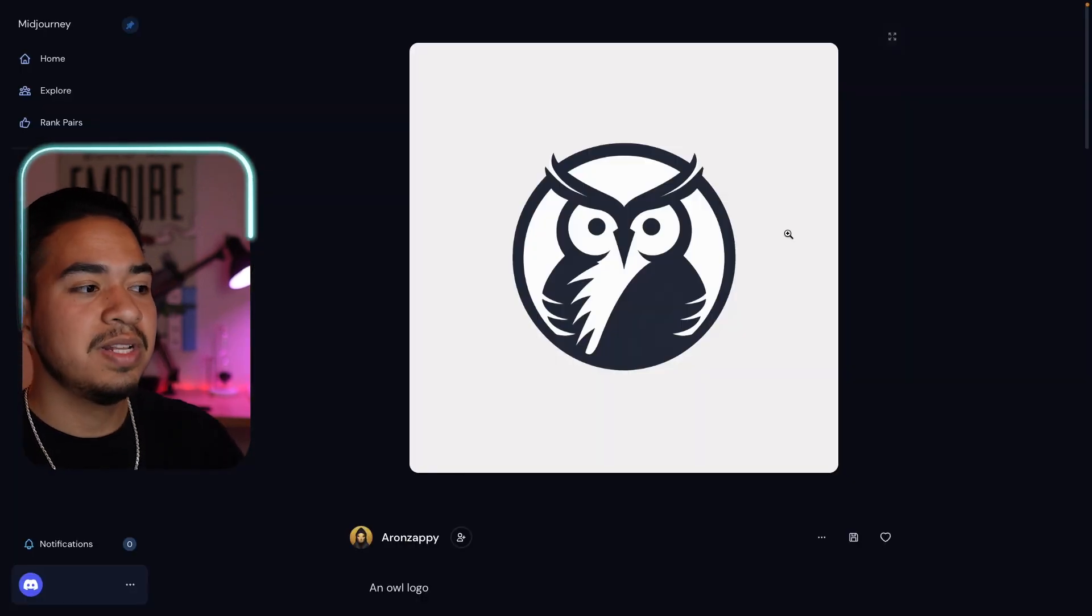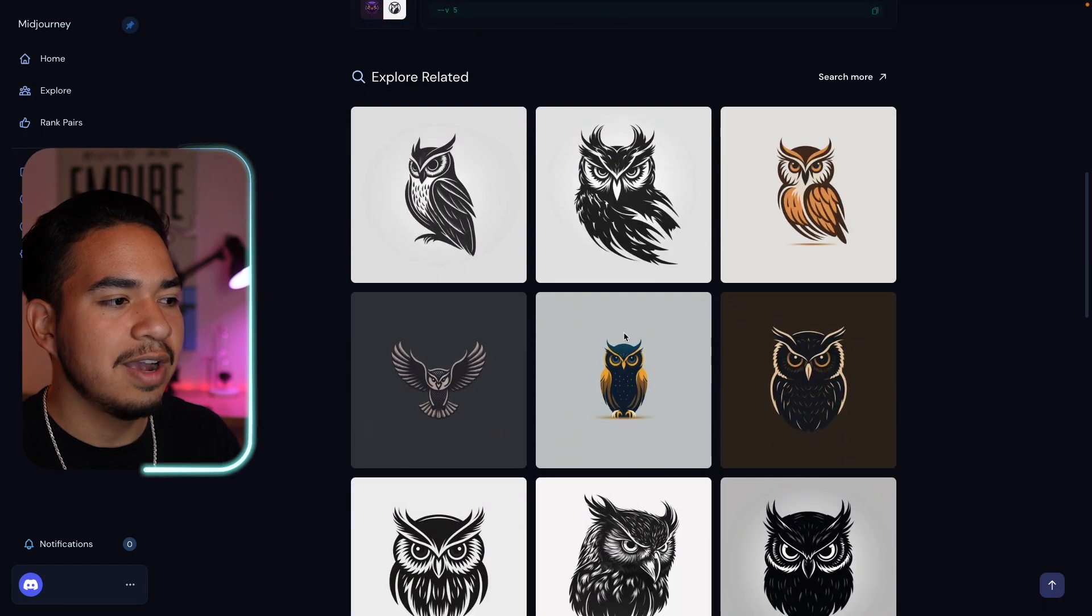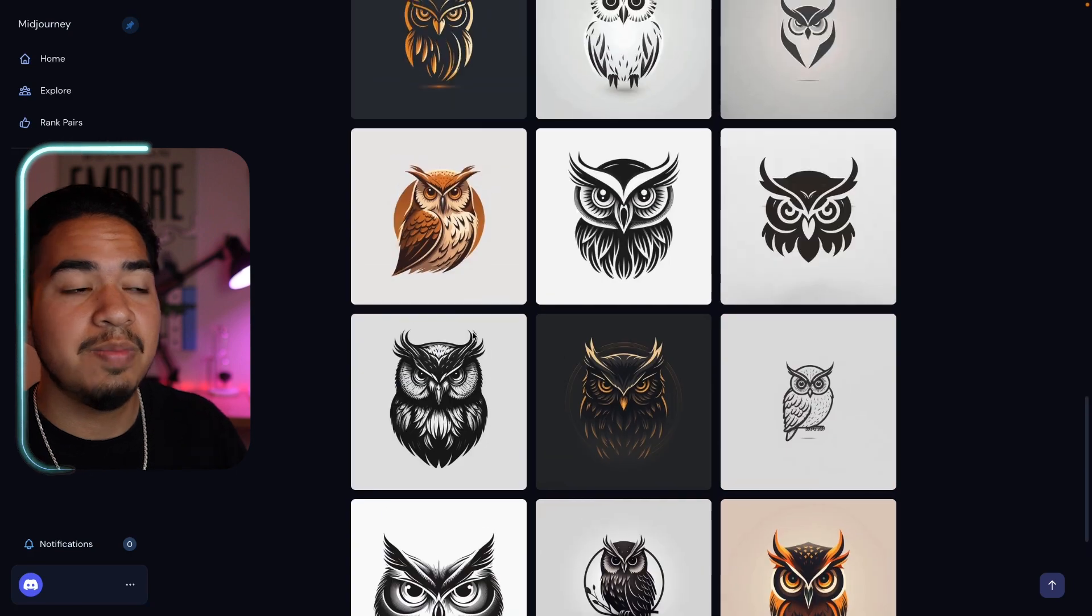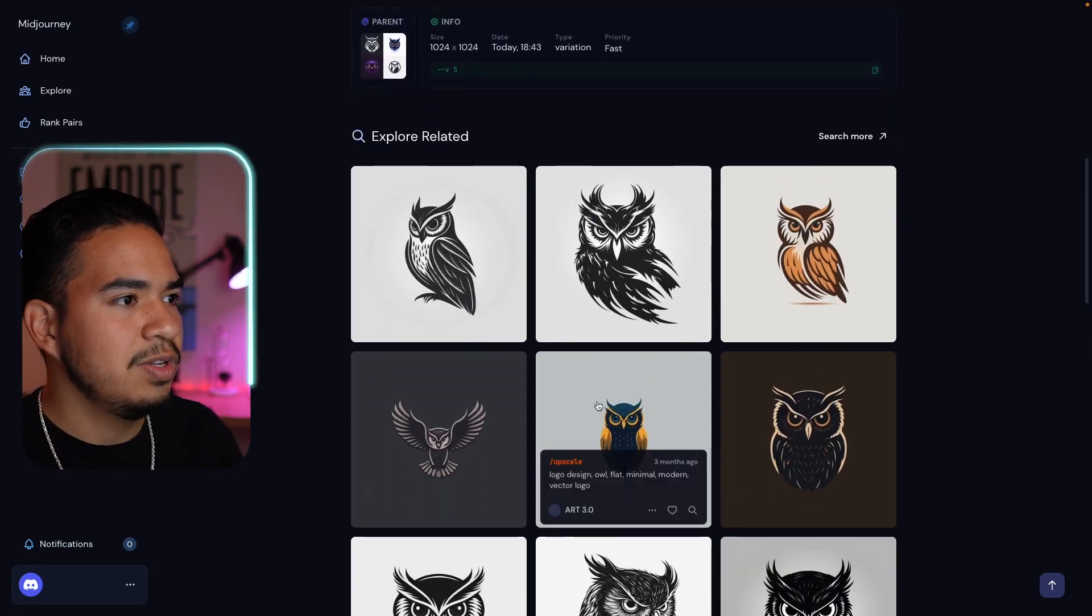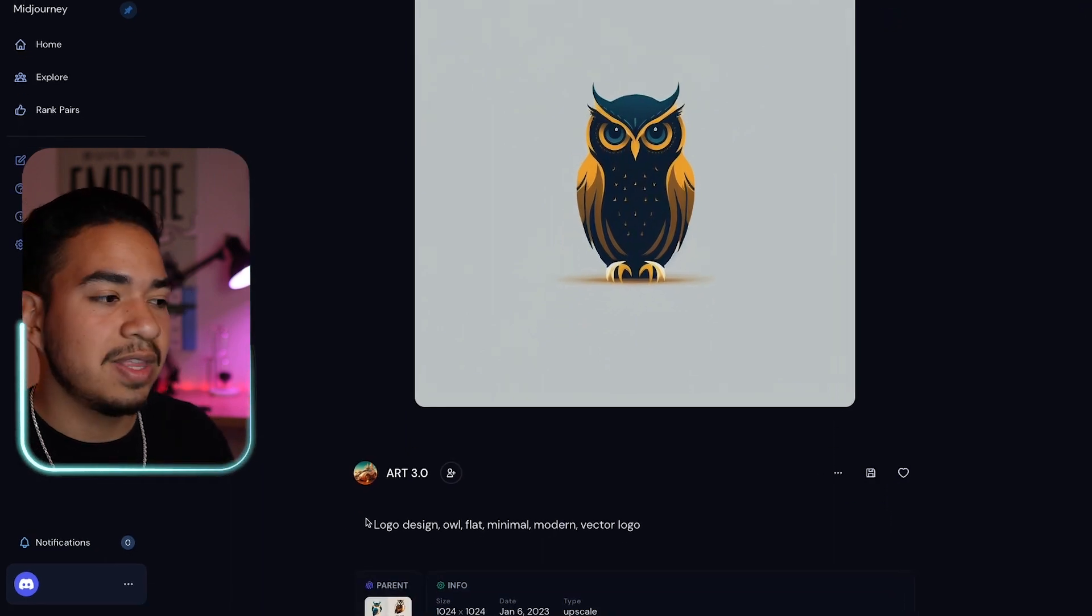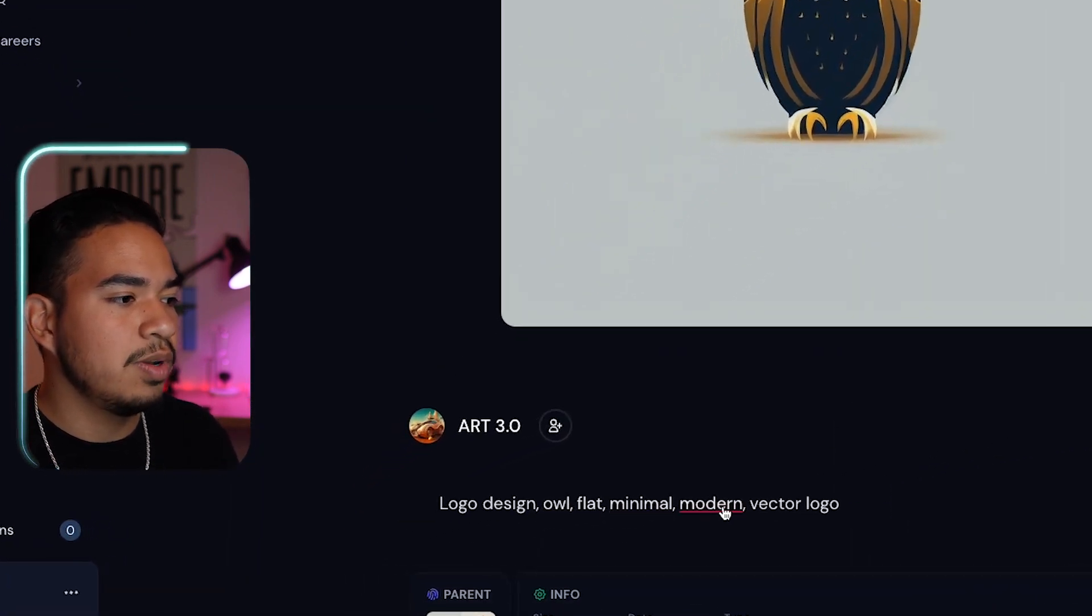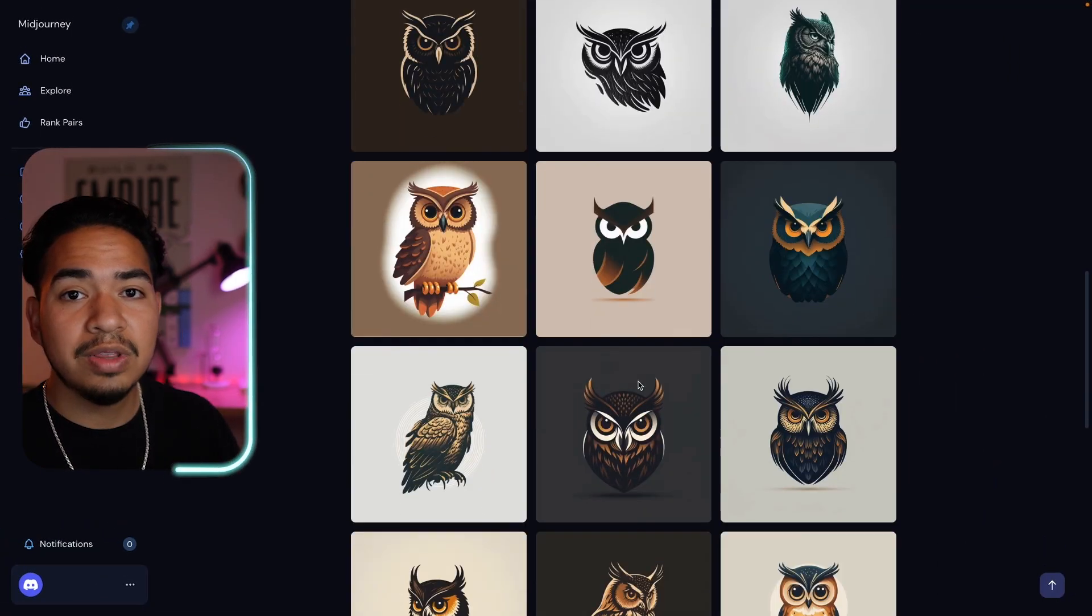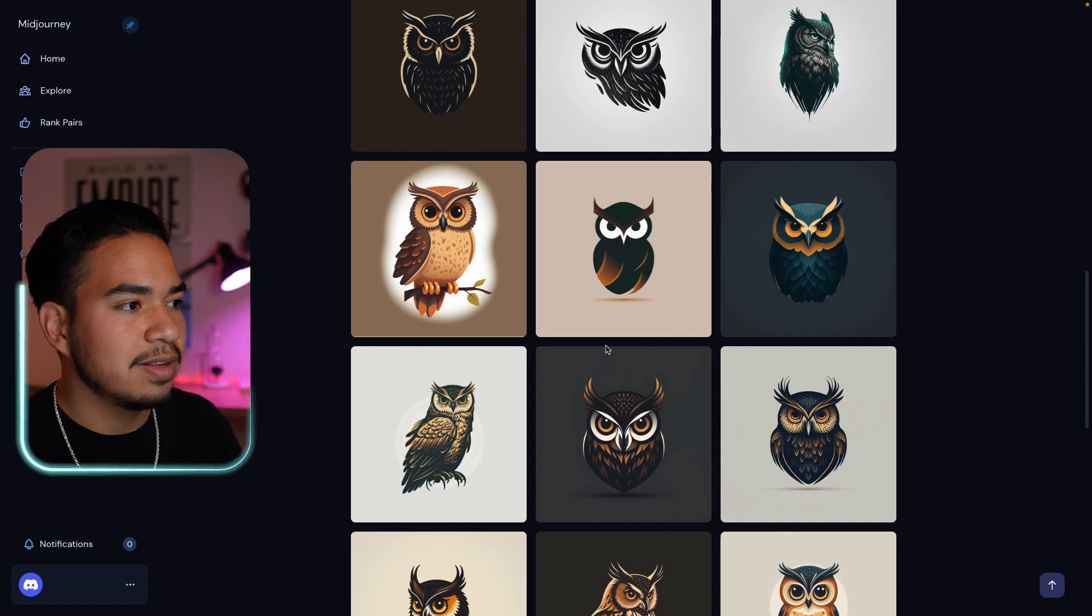So that brought me to this website, and what I want you guys to see is if you scroll down, you can see related images. And so these are all icons or logos that other people have made. So let's find one that we like, and I would say I really like this one right here. And we can see the exact prompt that they use: logo design owl flat minimal modern vector logo. And then we can see similar ones to those.